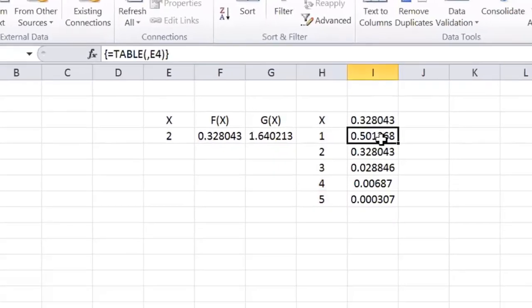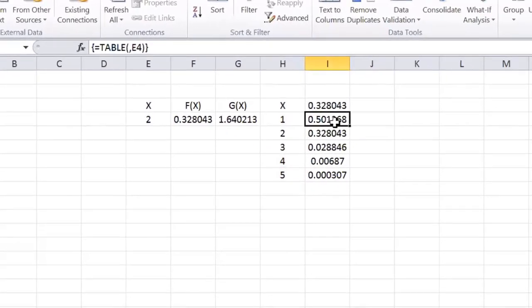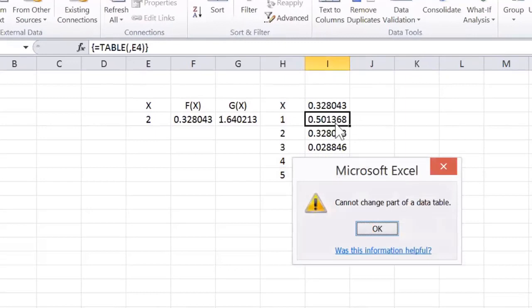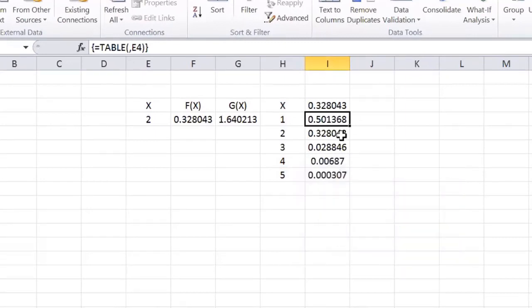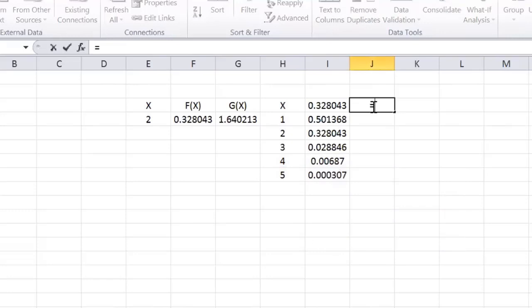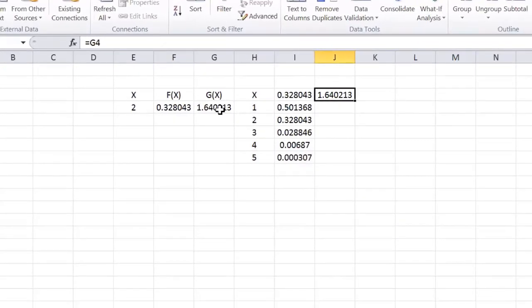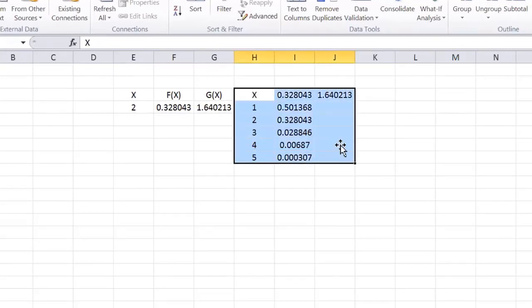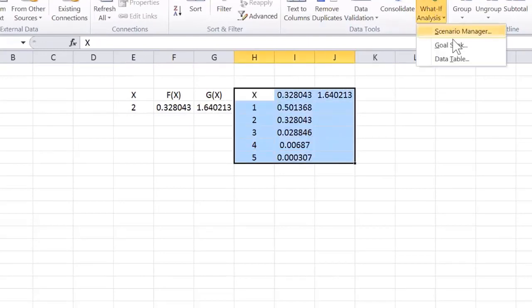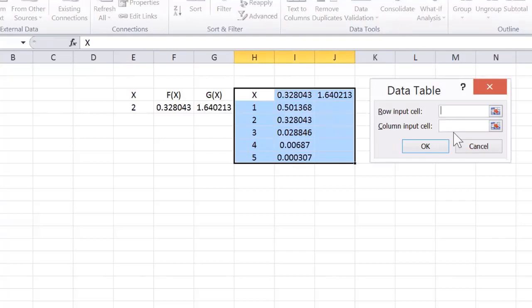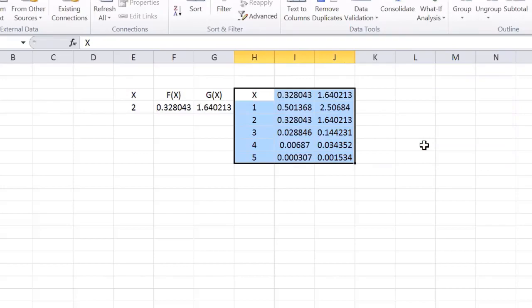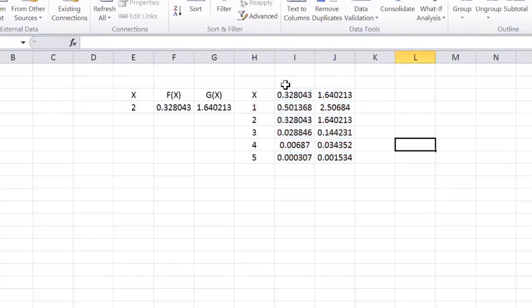This is an array formula, so if I try to delete something, it'll say, can't change part of a table. OK, OK, now I'm going to add G of X as a second output, but now I have to re-select the whole table and go to what if analysis, data table, and the column input cell is X. But now I've got F and G.